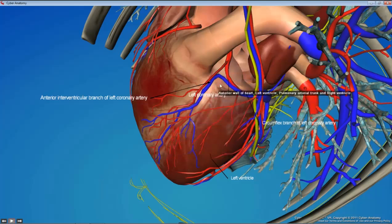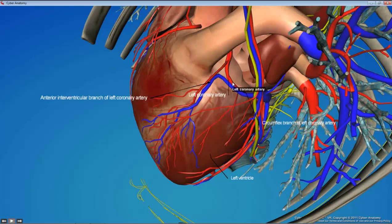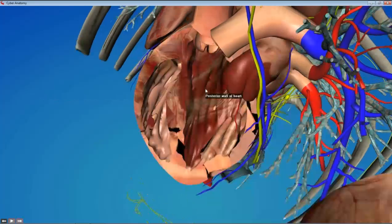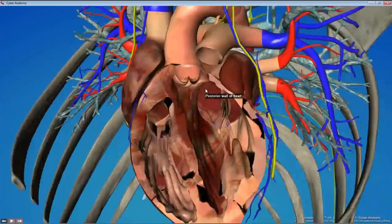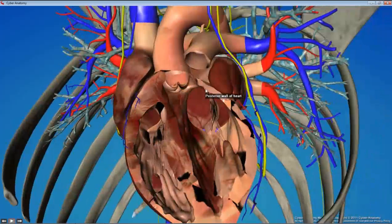As you're going with these arteries, you should be finding accompanying veins — like the great cardiac or middle cardiac vein. After you get the outer parts of the heart done, you're going to cut open the atria and ventricles to expose the internal structures.